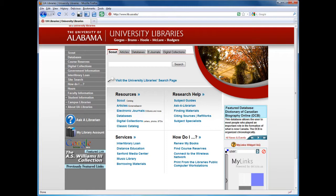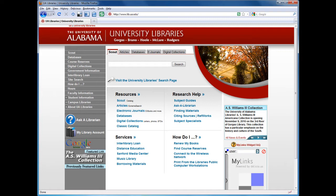Many of the library's databases allow you to limit a search to peer-reviewed articles. We'll be using the Academic Search Premier database, a general purpose resource which you can access from the university library's website.